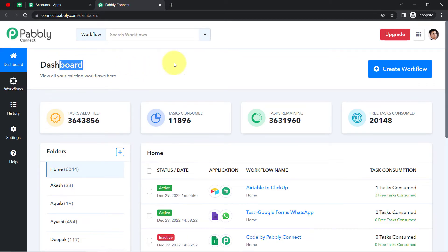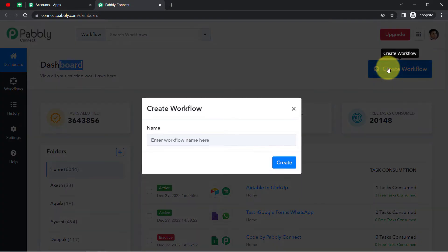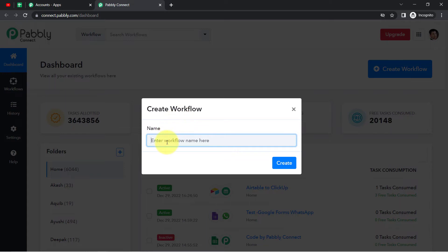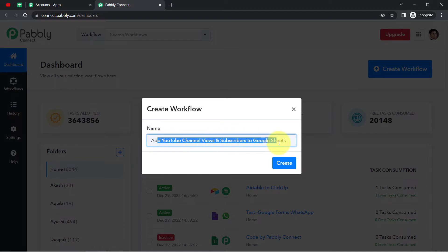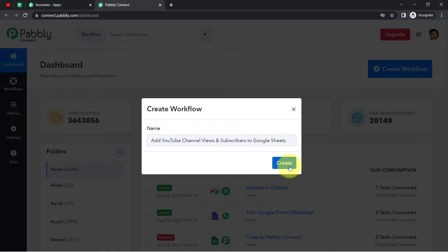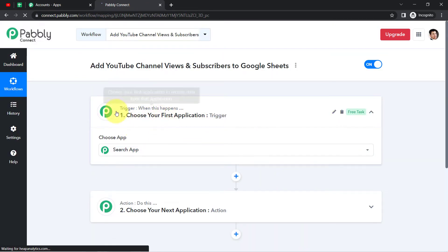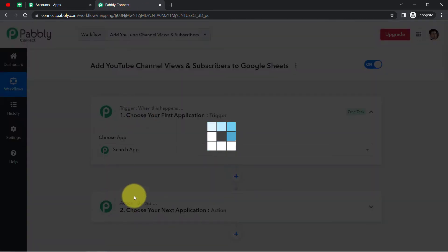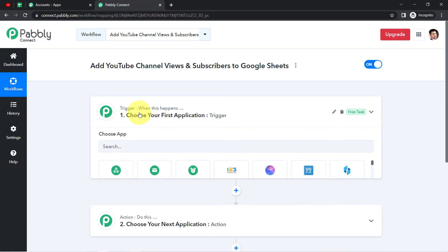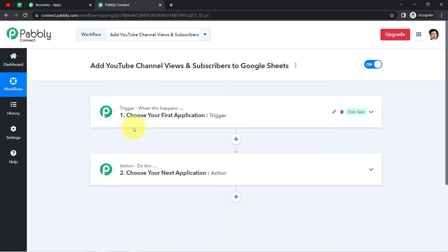After reaching the dashboard, click on the blue button that says Create Workflow and provide a name for your automation. Here I'm providing the name 'Add YouTube Channel Views and Subscribers to Google Sheets.' Click on Create and you will find two boxes in front of you — Trigger and Action.